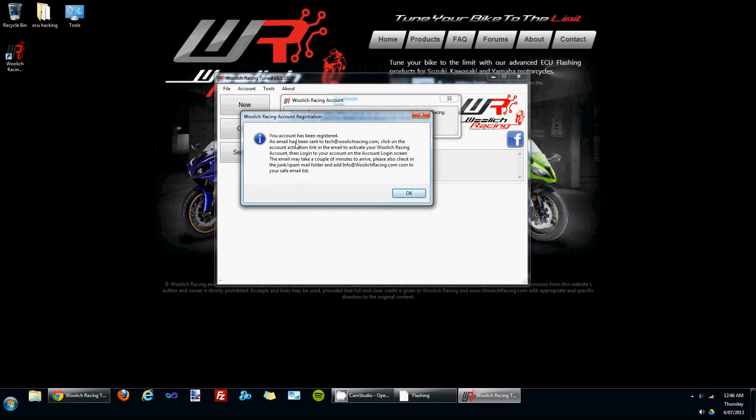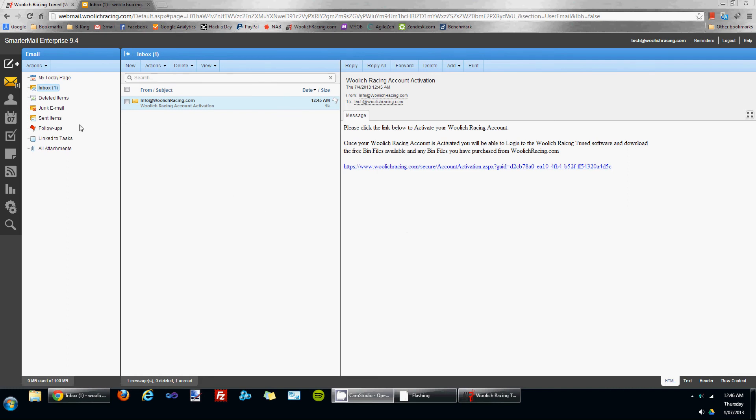It informs you that an email has been sent to your email address, and when you receive that email, to click on the activation link. So I'll go over now and we'll see the activation email. I've logged into my email account.